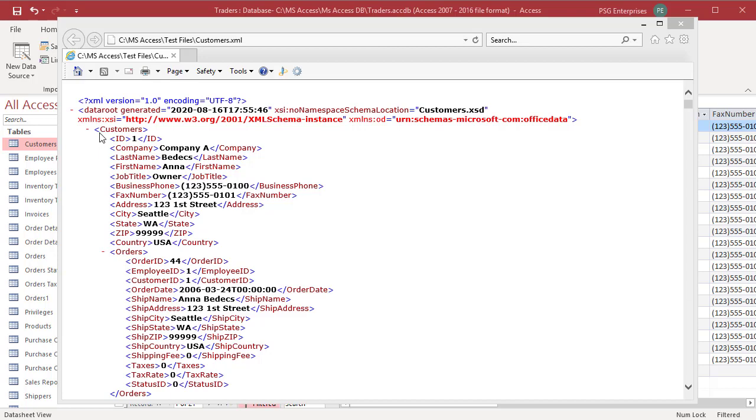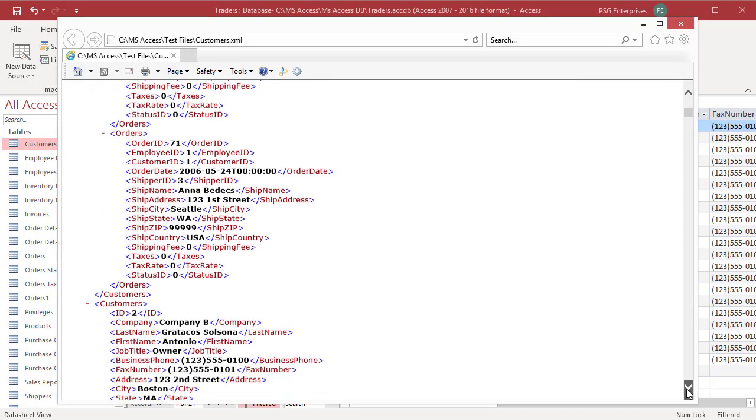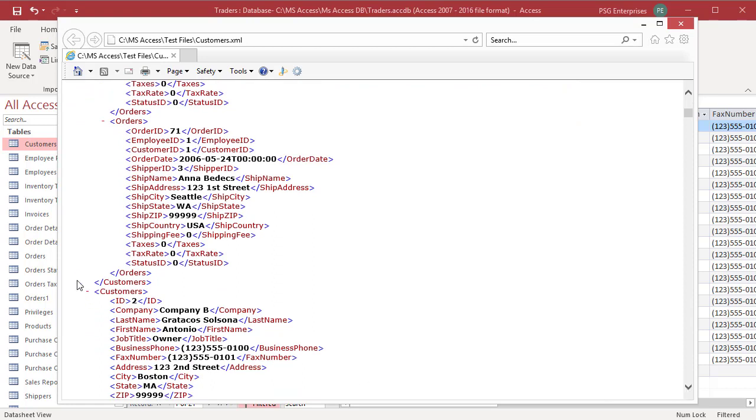Each record begins with a tag for the name of the table. In this example, Customers is the tag that defines the table. A few lines down, there is a closing tag slash Customers signifying the end of the record.